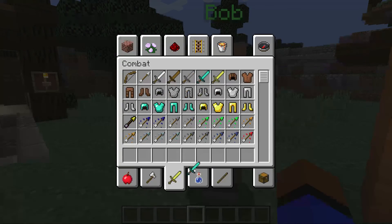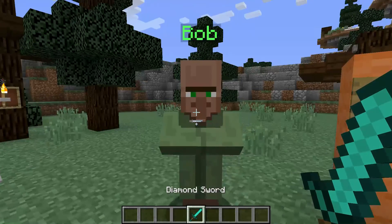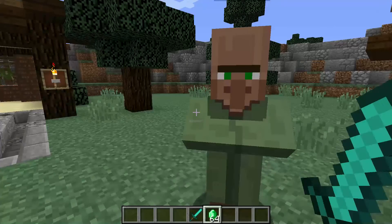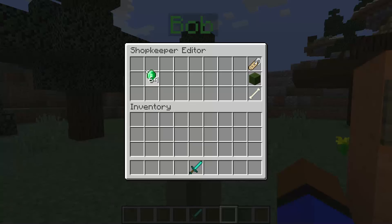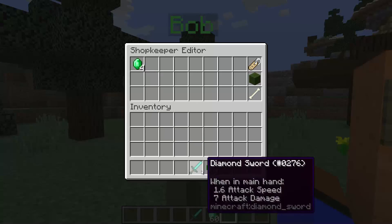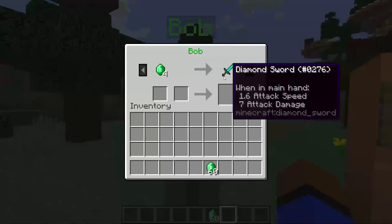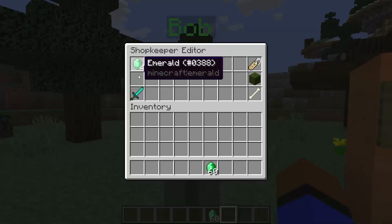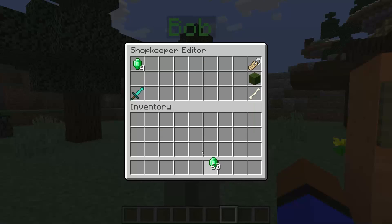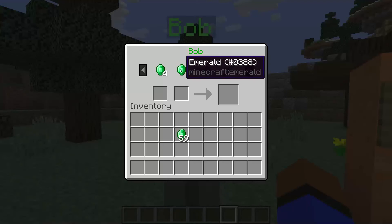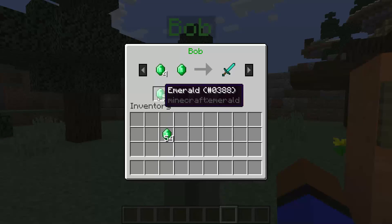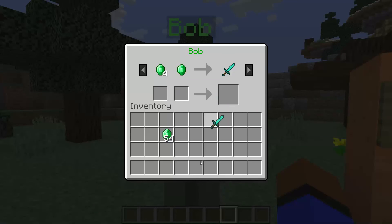Let's say we want Bob to become a marketer with trades. I have a diamond sword and I want to give it to Bob so he can sell it to other people. We set it so people buy a diamond sword for four emeralds. These two slots are the price slots and this is the item slot. So if I put emeralds here — four in one slot and one in another — to get the diamond sword.